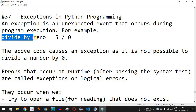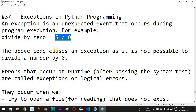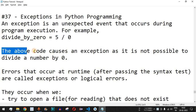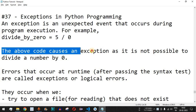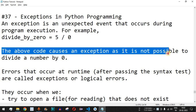For example, if we have a variable and we do the assignment in such a way that we divide the number five by zero, then we get a divide-by-zero exception. That's because this is a runtime exception and we cannot divide any number by zero.